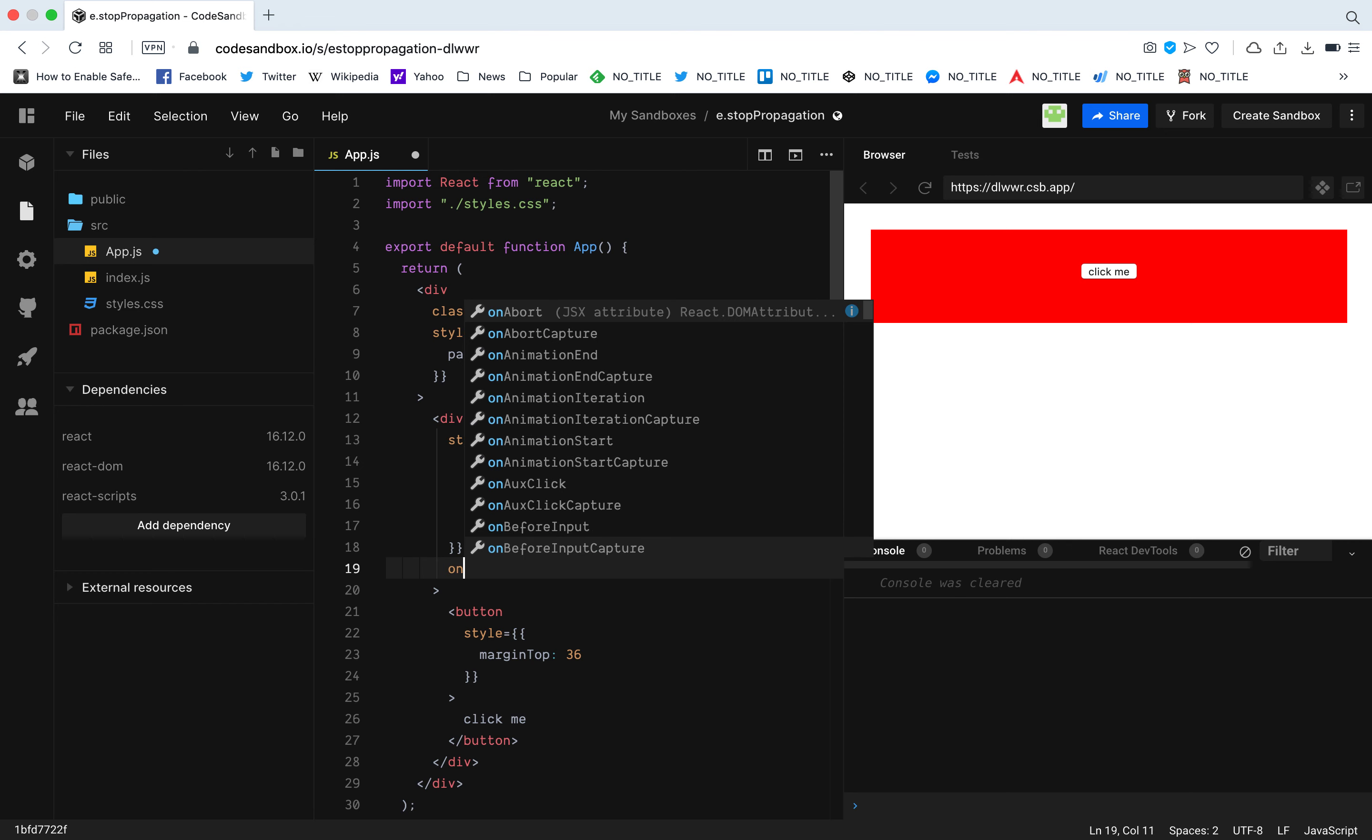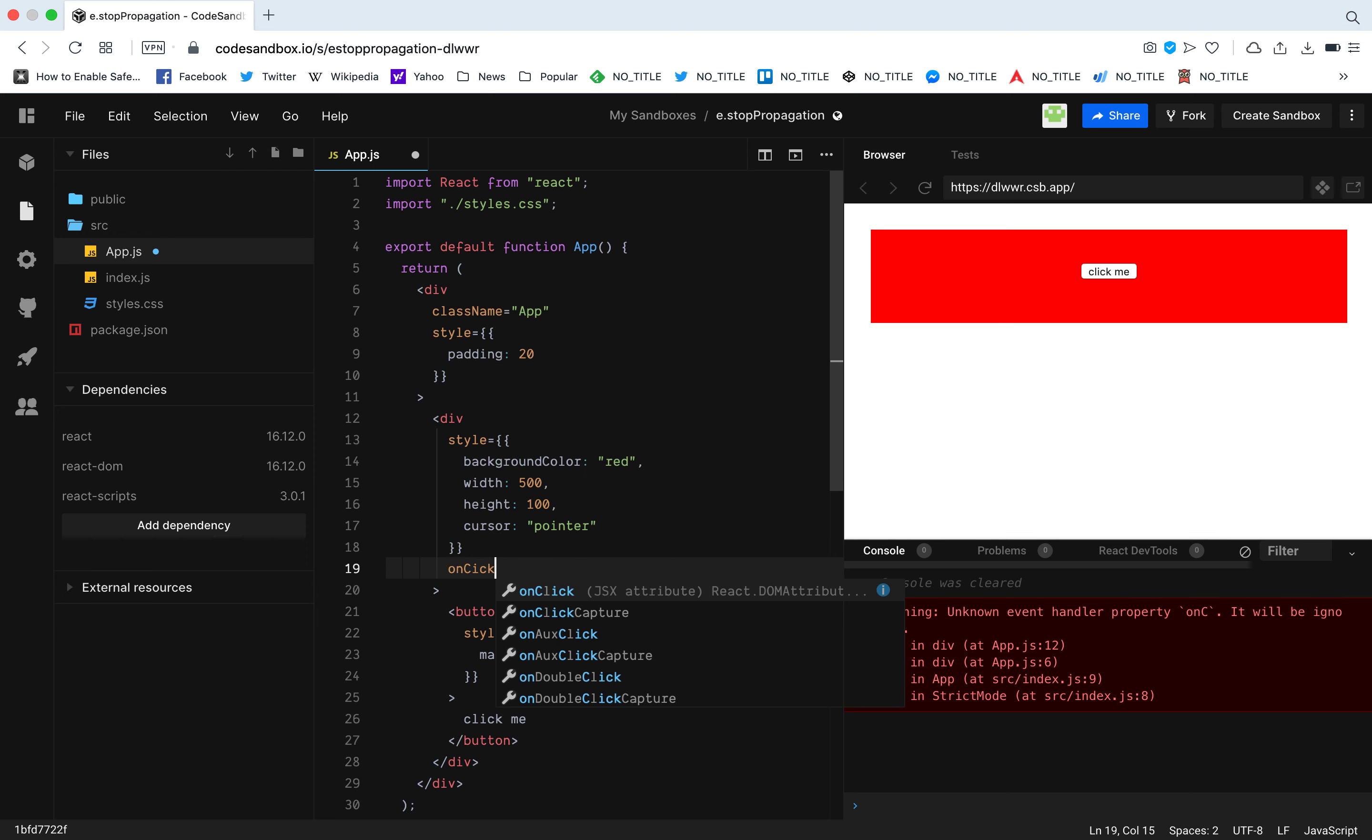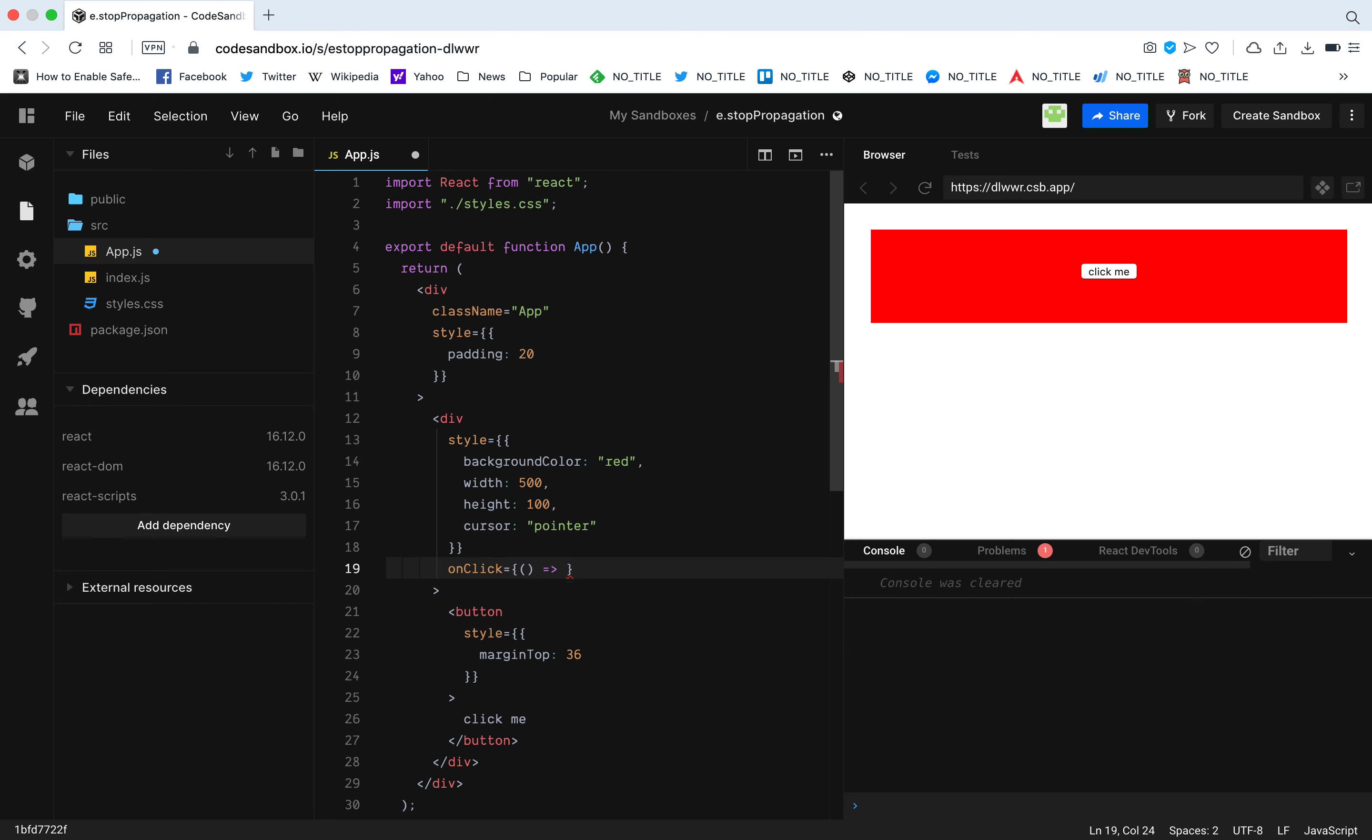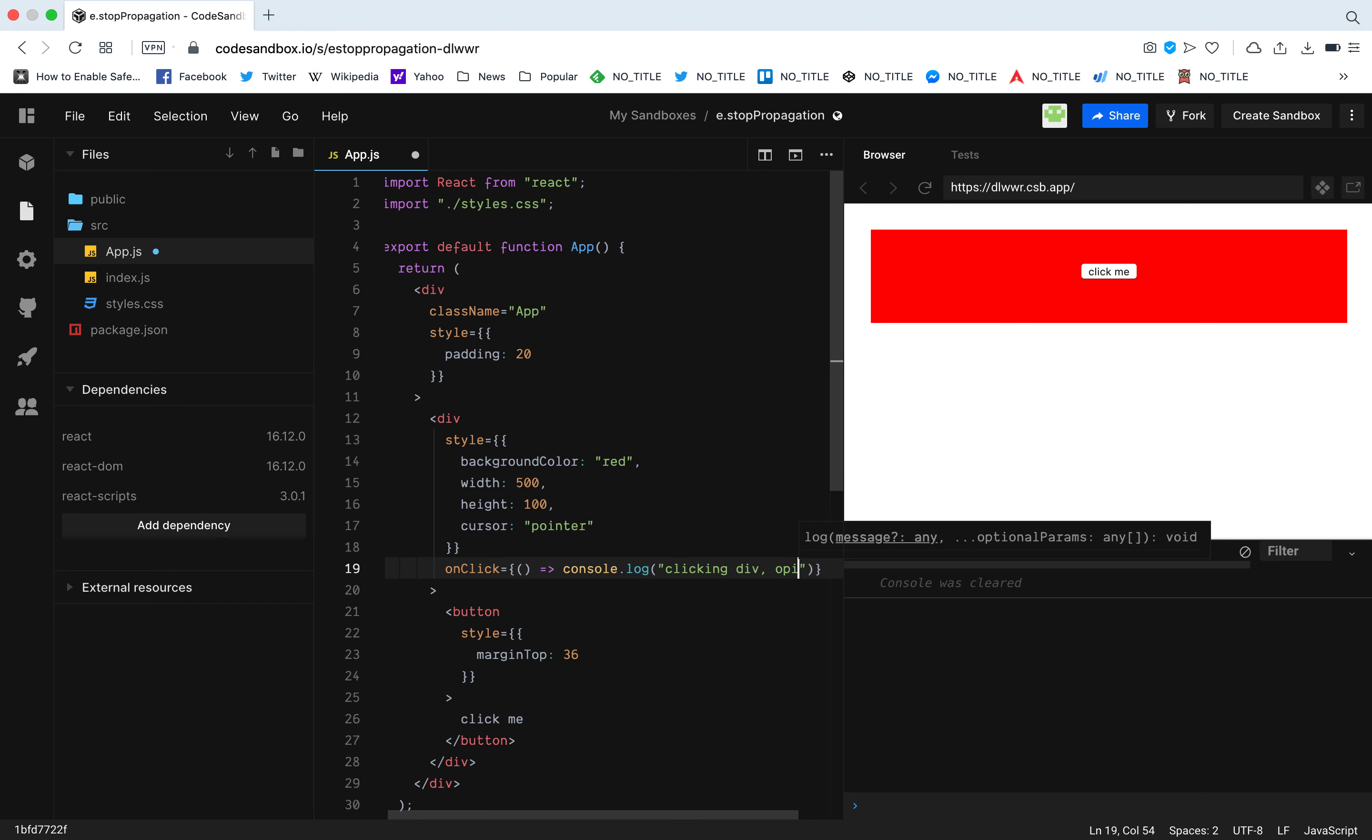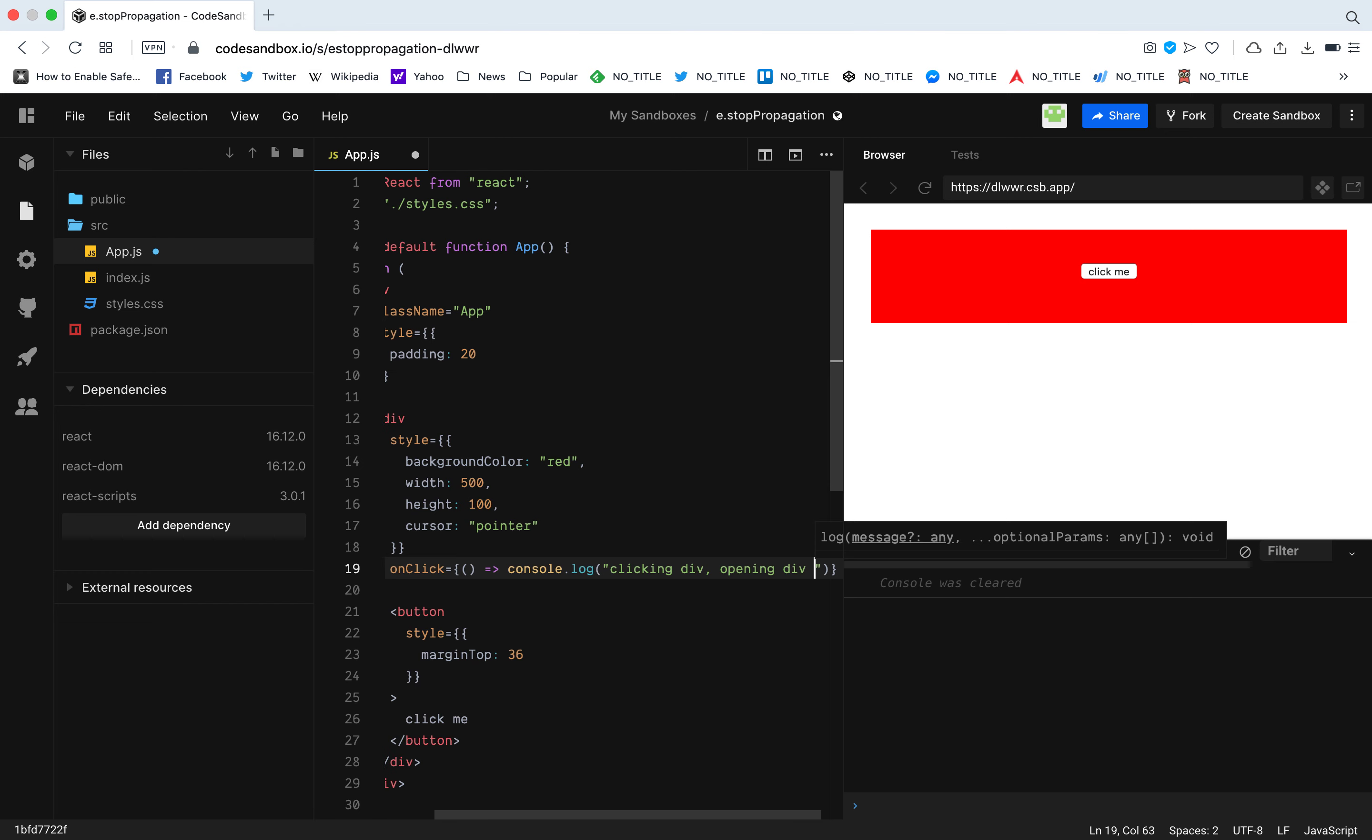I'm going to have an onClick on this div. For now I'm just going to console log this text clicking. And let's just say we need to open a modal when we click this div. I'm not going to write the opening modal logic, I'm just going to console log opening div modal.